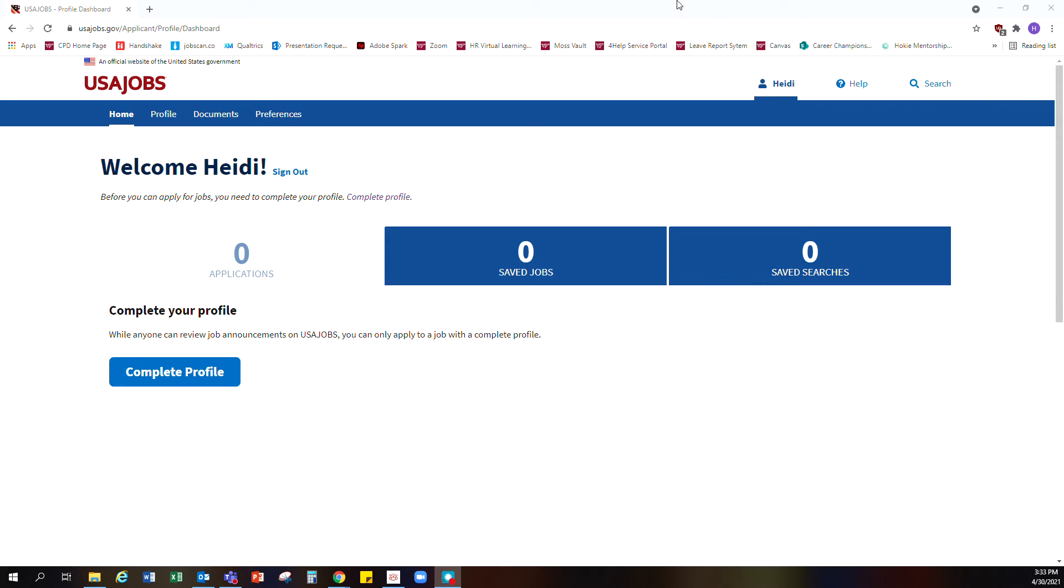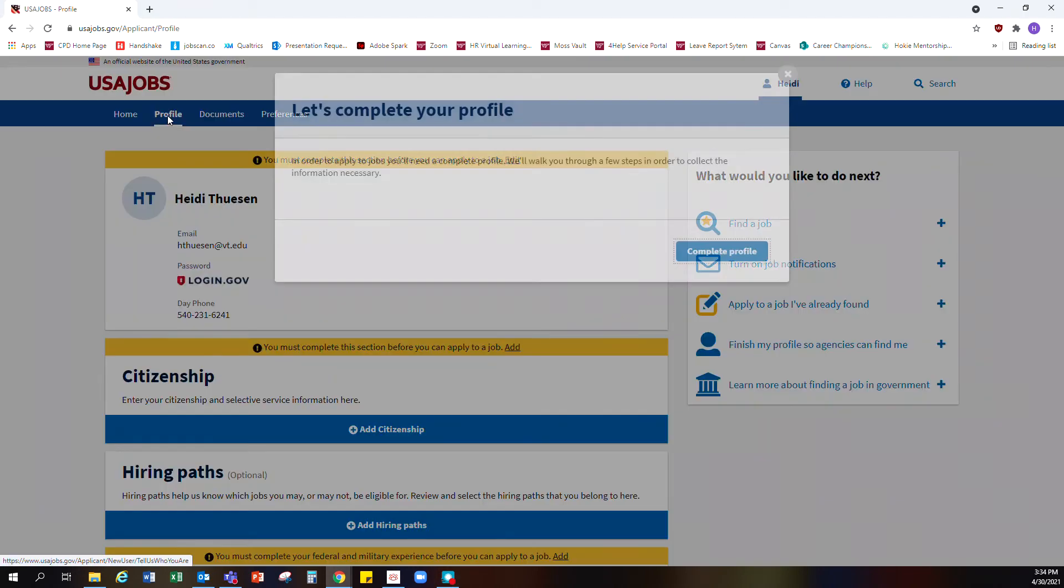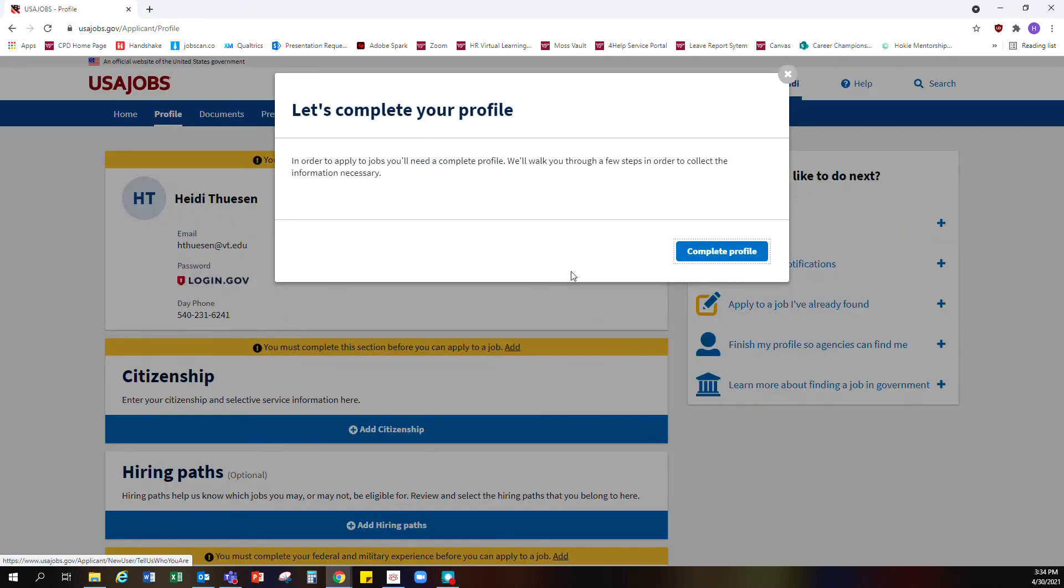In this video we're going to look at a couple of different settings on USA Jobs that can make your search and applications easier. The first setting is under profile, where you set up all the information about you.